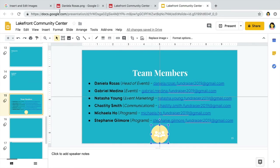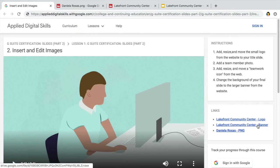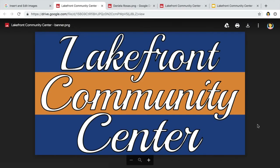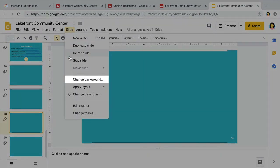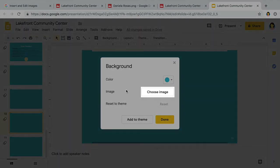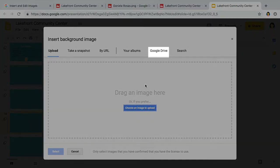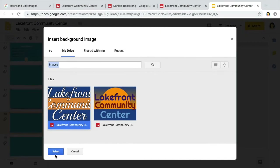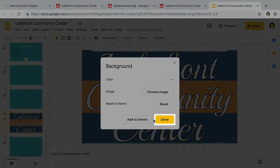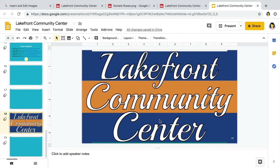Next, add an image as a slide background. Find the banner image file linked on the website and add it to your drive. Go to the next blank slide in your presentation and change the background of this slide to the banner starter file linked on the website. Using an image as a background changes the proportion of your original image, so use an image that is large enough to cover the entire background.